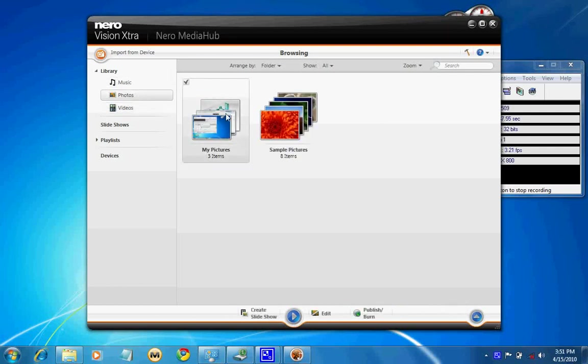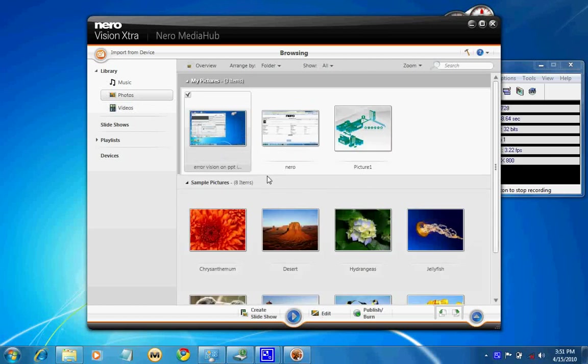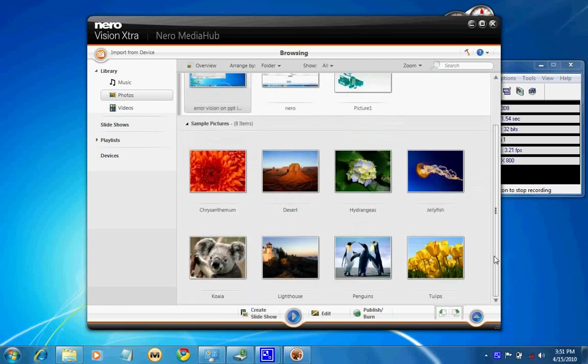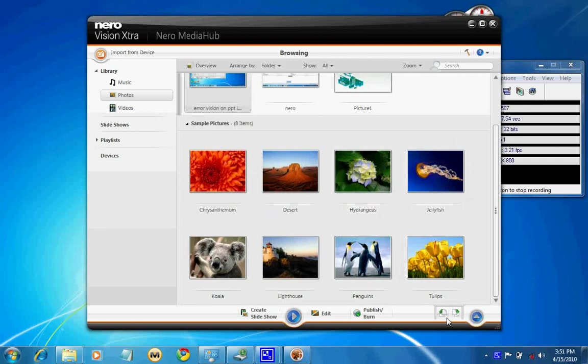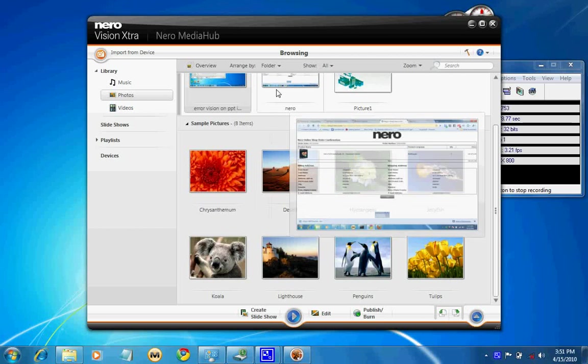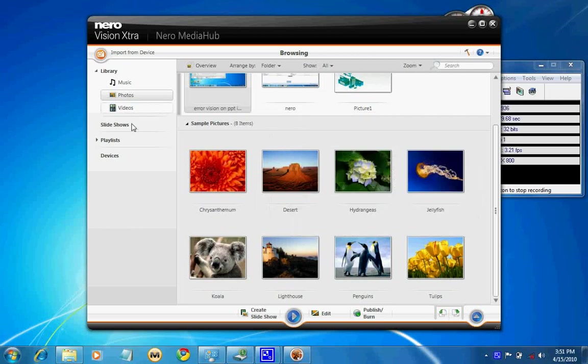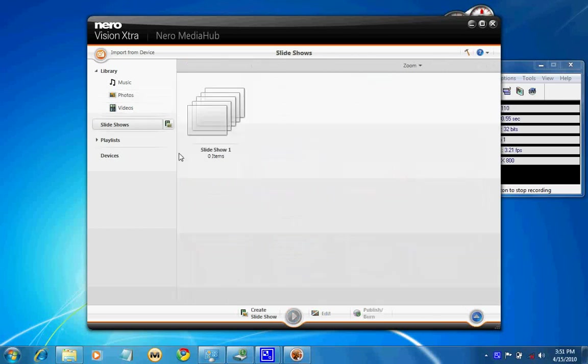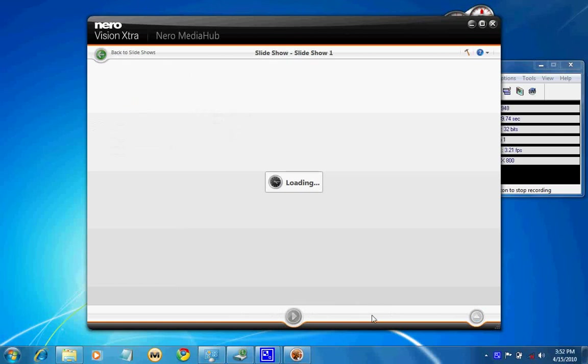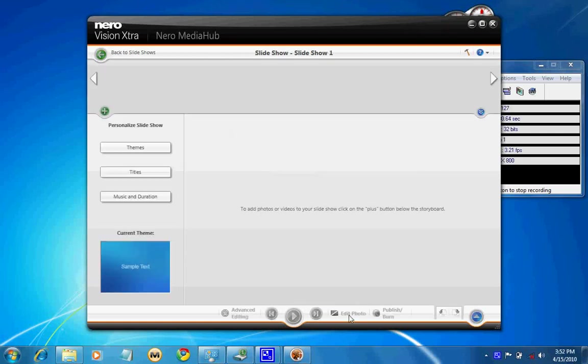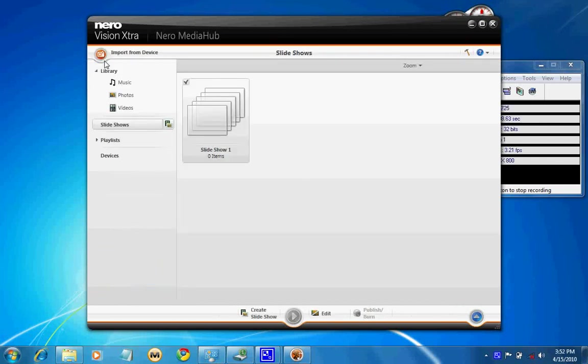If you wish to burn it, you can select individually and start creating slideshows here itself. When I select a particular thing I can have an option called publish burn. I can publish it and burn it, I can edit it, I can add details. This is one of the new added advantages to Vision.